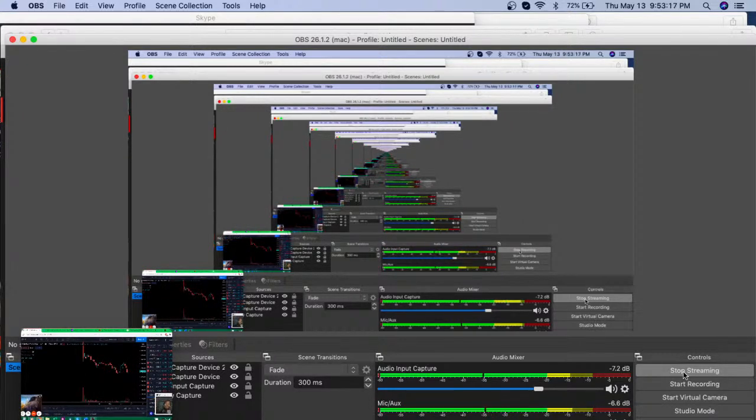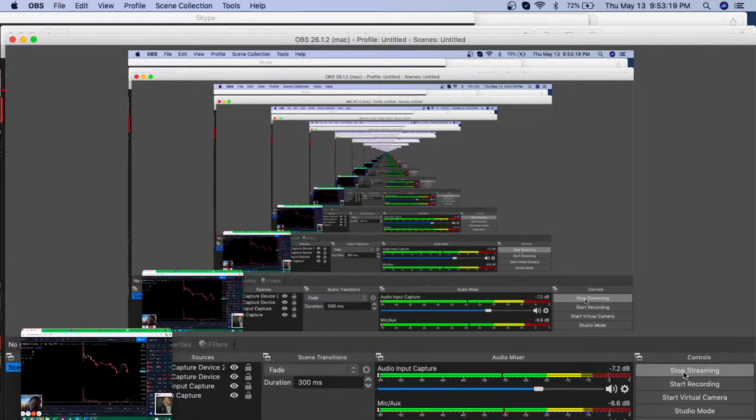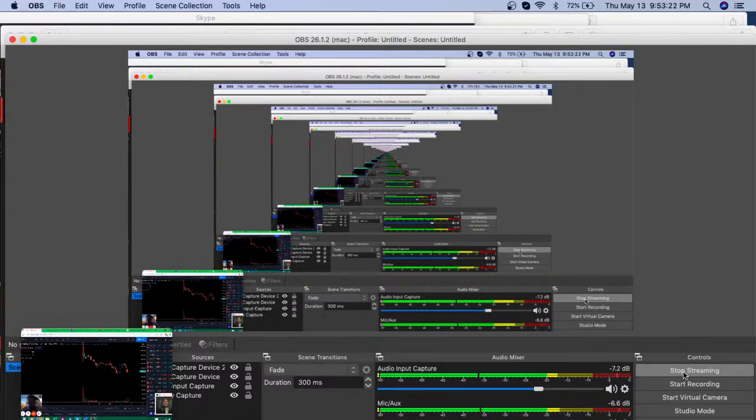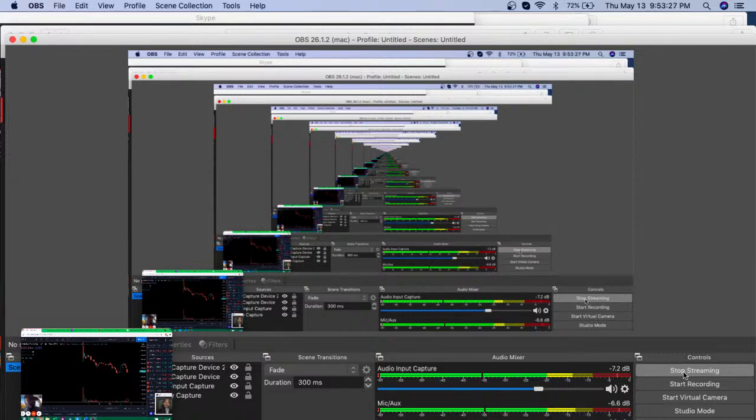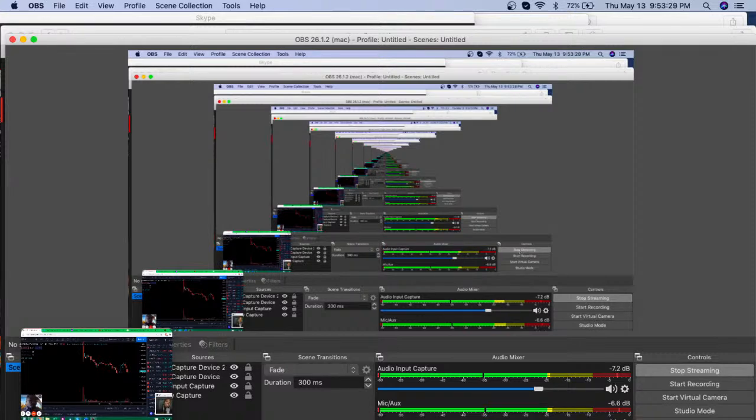What's going on good people, welcome back to another episode of the Bison Trading Show coming at you live from the Bison Trading Labs. Today is Thursday May 13th and today we're coming at you for another market analysis session.